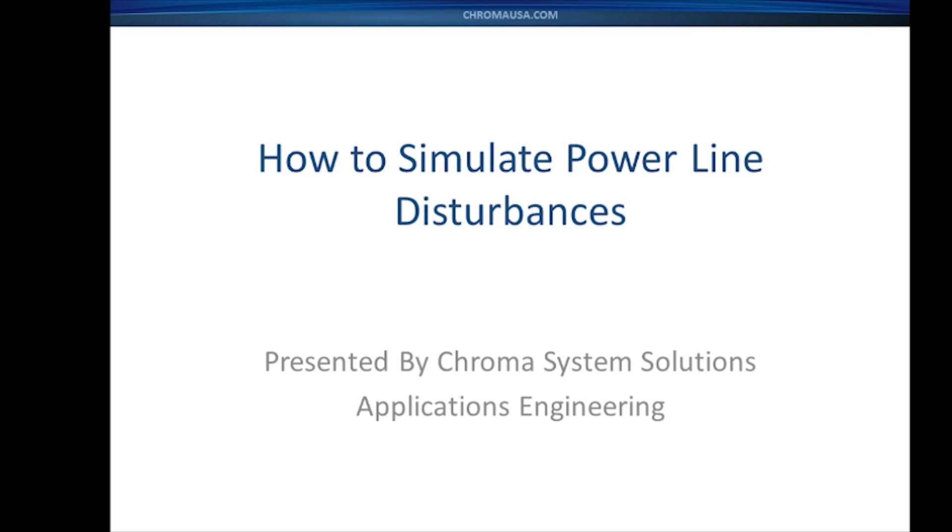Hello, I'm Larry Sharp, and I'm one of the application engineers at Chroma System Solutions. Today we're going to be talking about how to simulate power line disturbances.